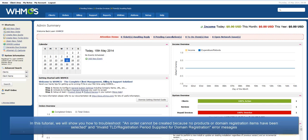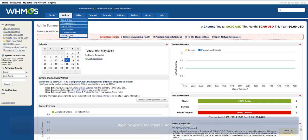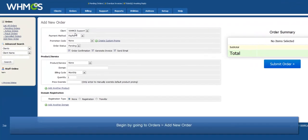The first: an order cannot be created because no products or domain registration items have been selected. And the second: invalid TLD/registration period supplied for domain registration. Begin by going to Orders, Add New Order.